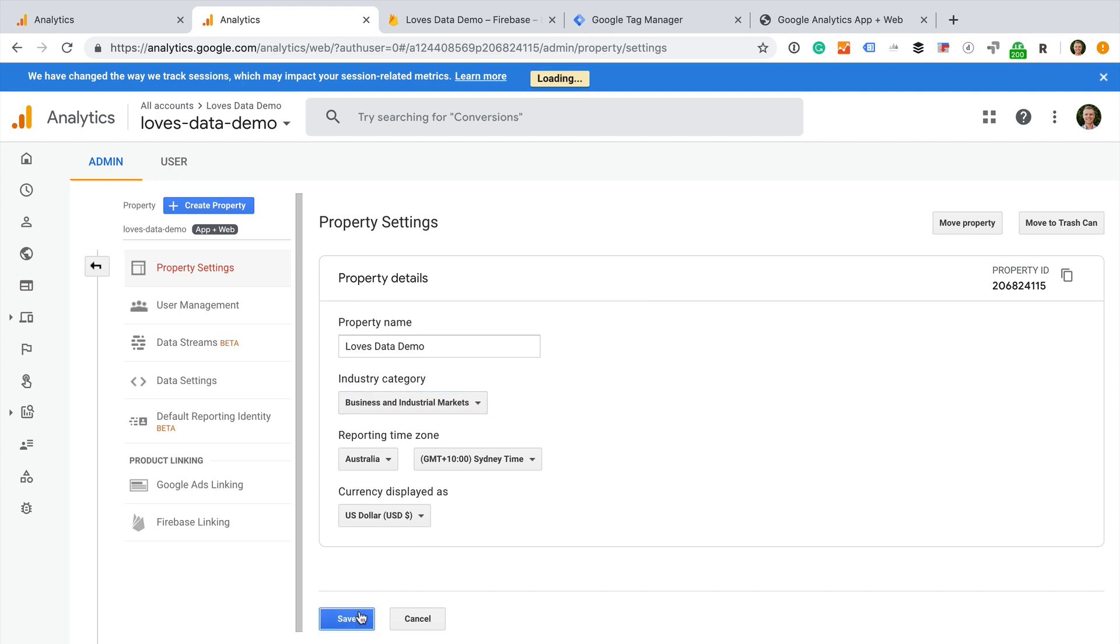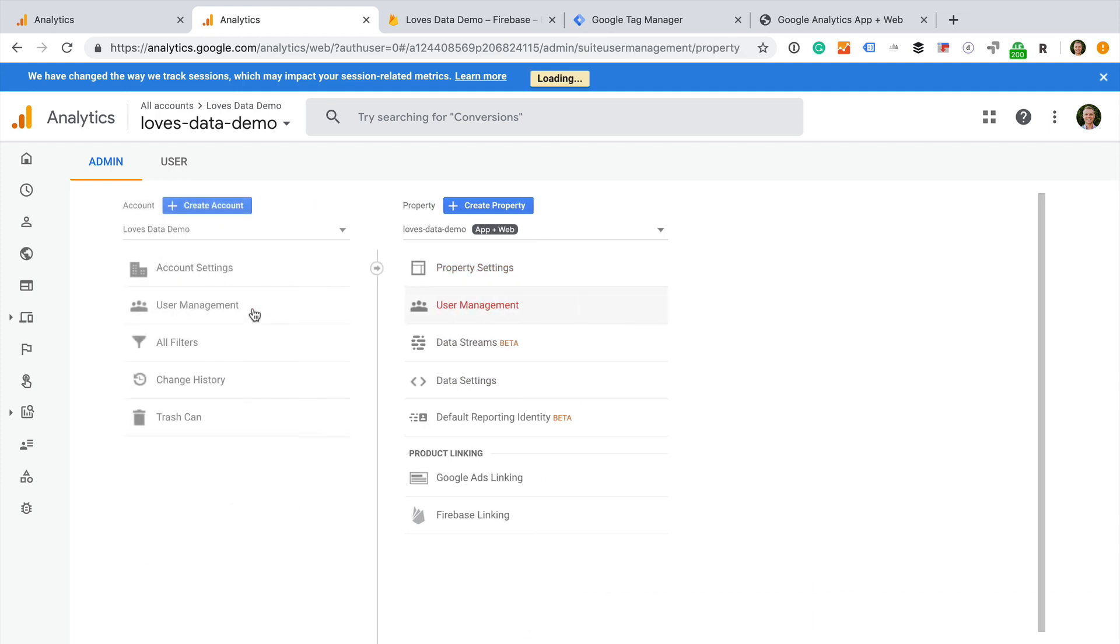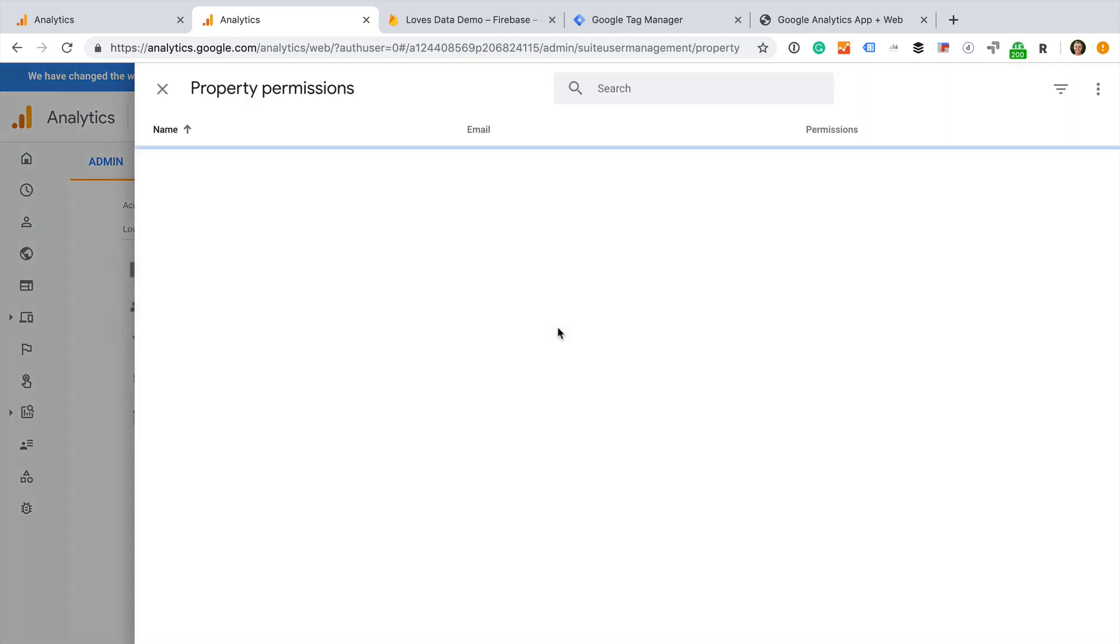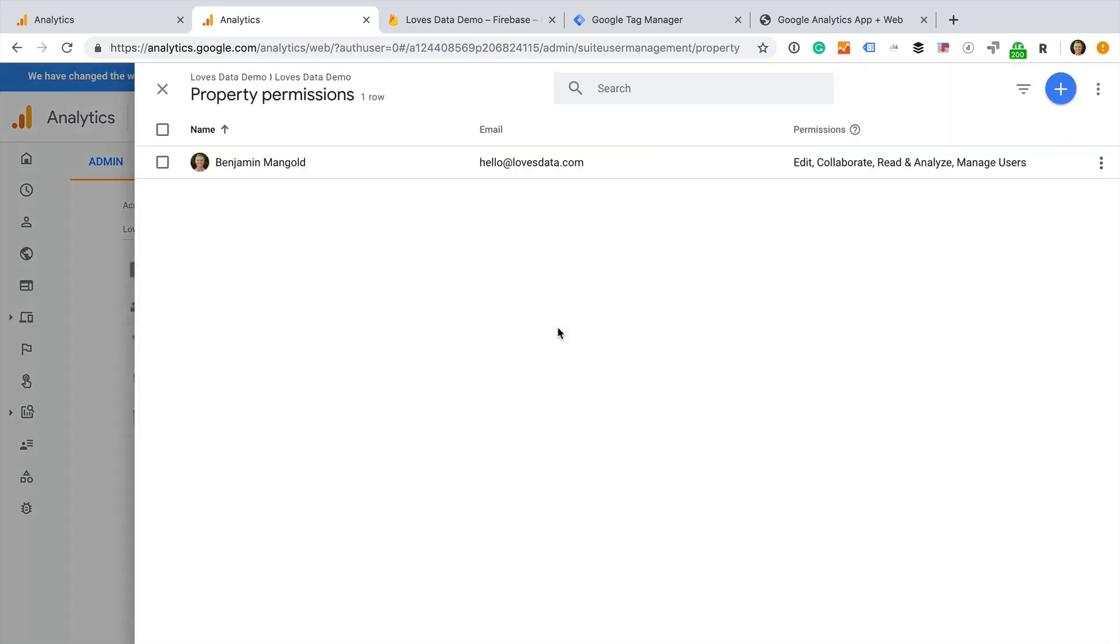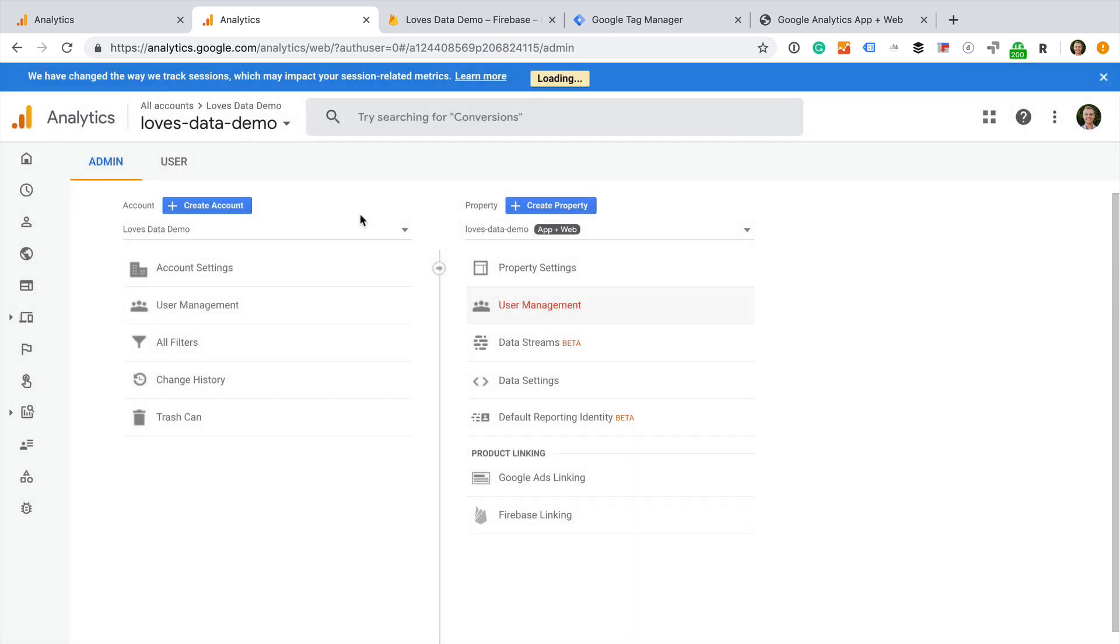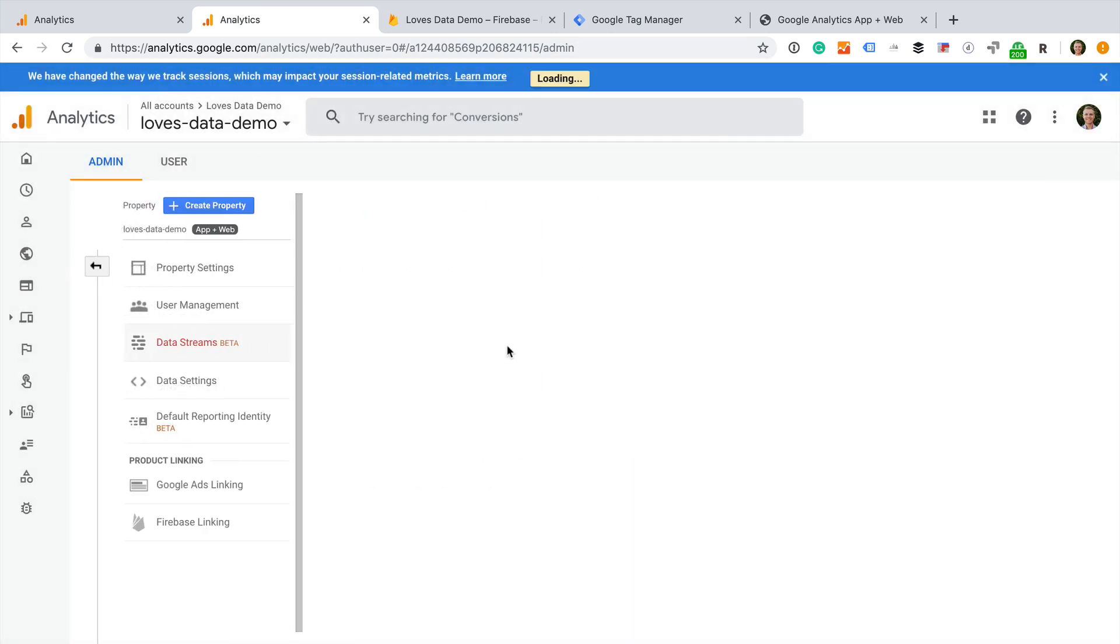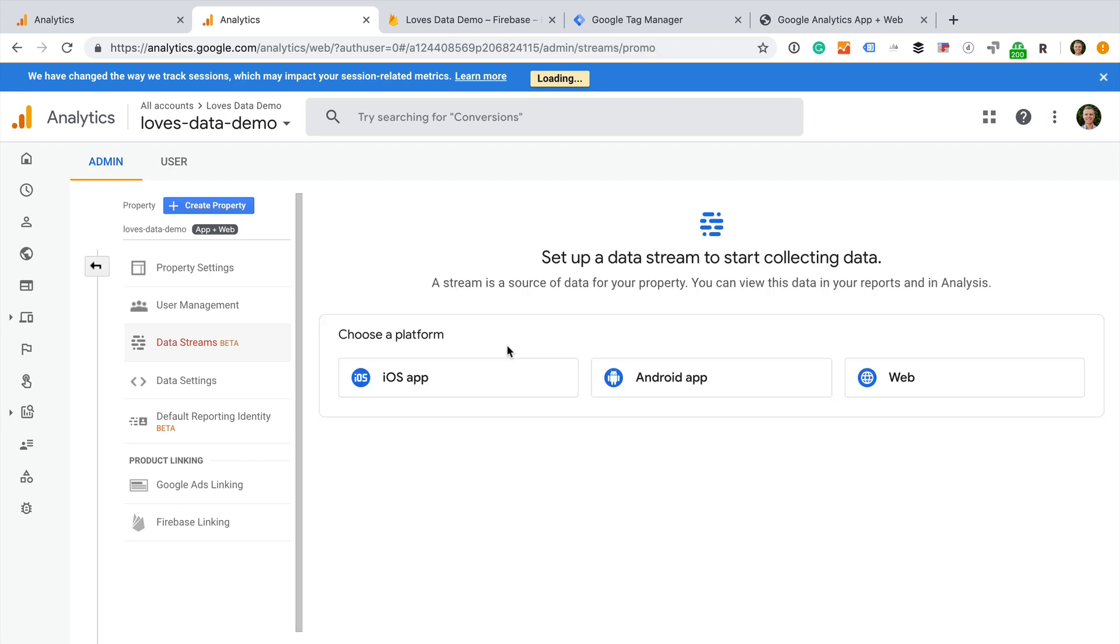Next we have user management. This is the same as what we would find in a standard property. We can add users and user groups to the property and adjust their permissions. Then there is data streams. This is a bit like tracking information in a standard property, but you will notice some differences. To start,